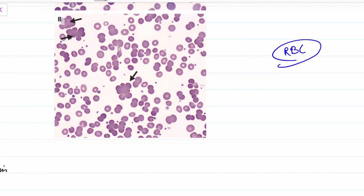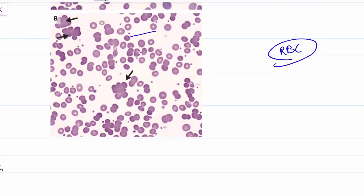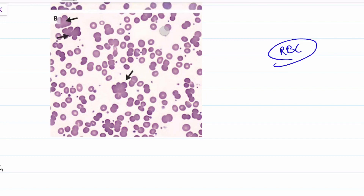When the RBC membrane is removed, the cells turn into spherocytes. Spherocytes are formed in autoimmune hemolytic anemia.